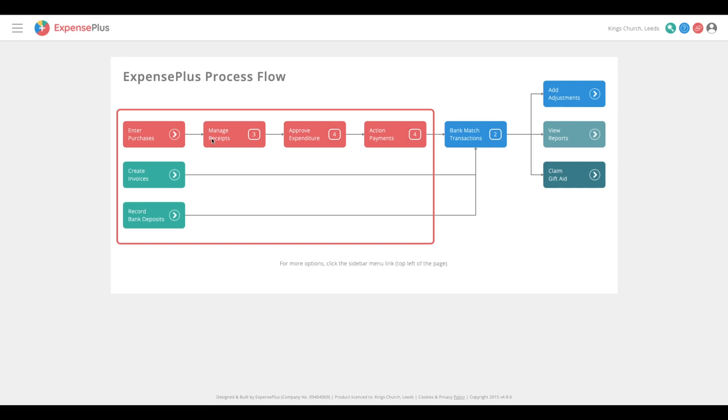Entering purchases, managing receipts, keeping track of approvals, and actioning payments, as well as creating any invoices and recording bank deposits shown here in green.